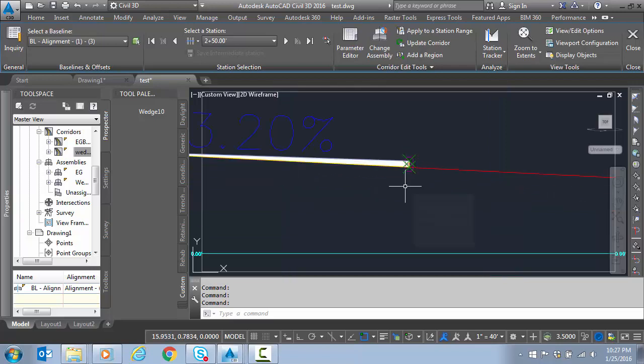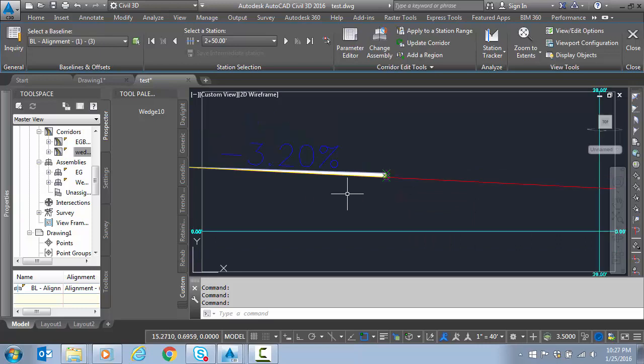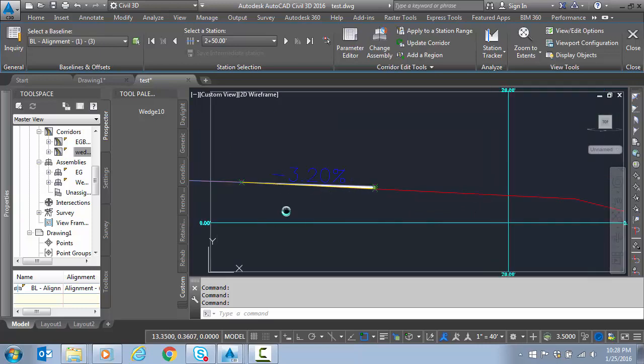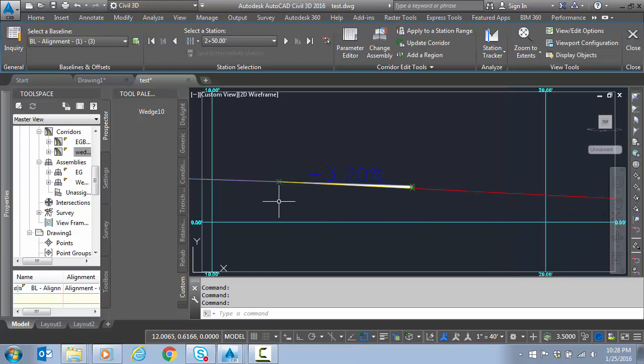It passed that 3.2% over to my wedge. You can see, depending on the slope of the shoulder, it doesn't really matter because this drops on there and the top of the wedge holds the 3.2%.